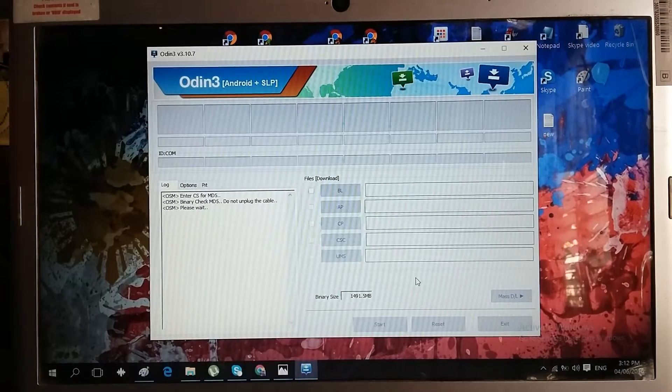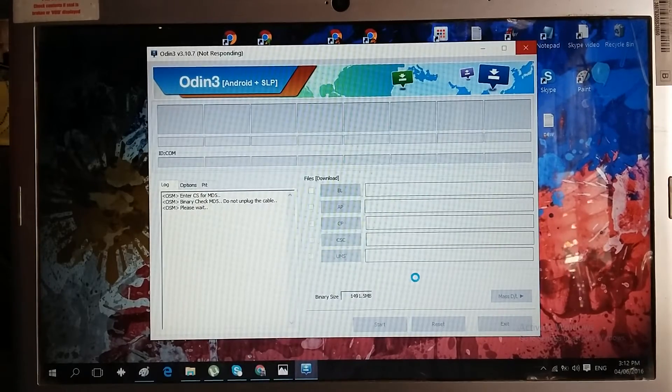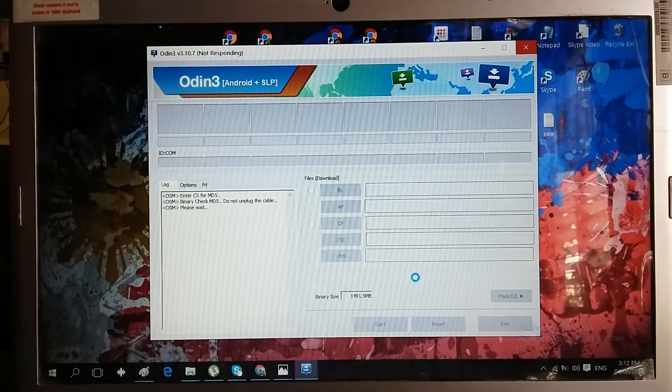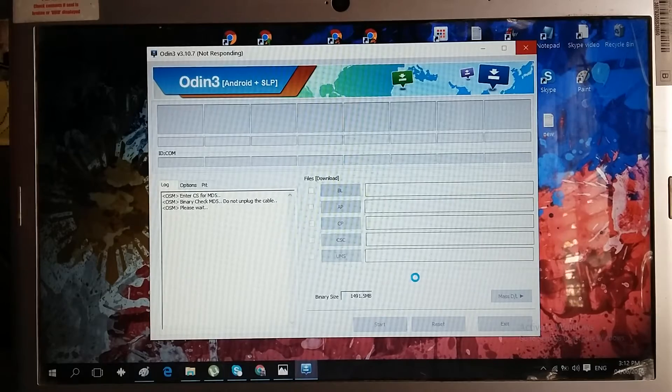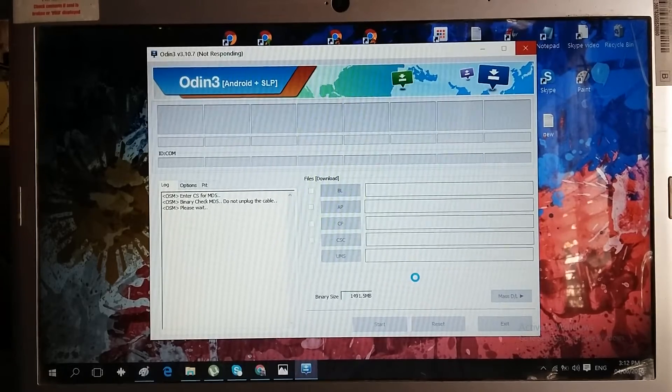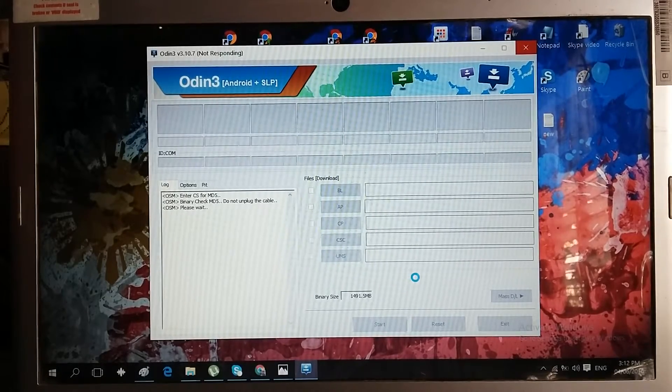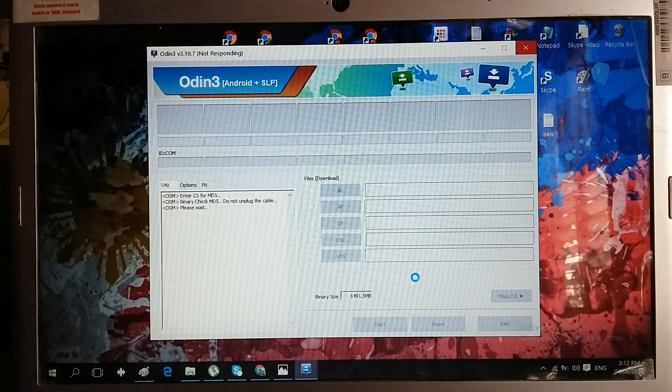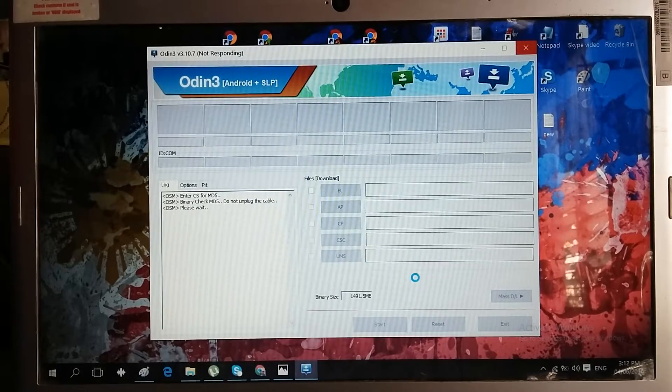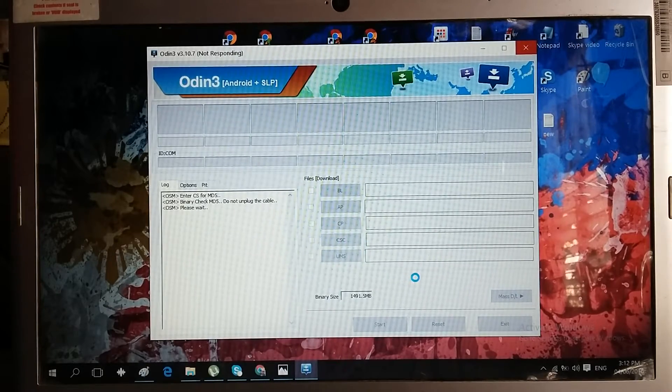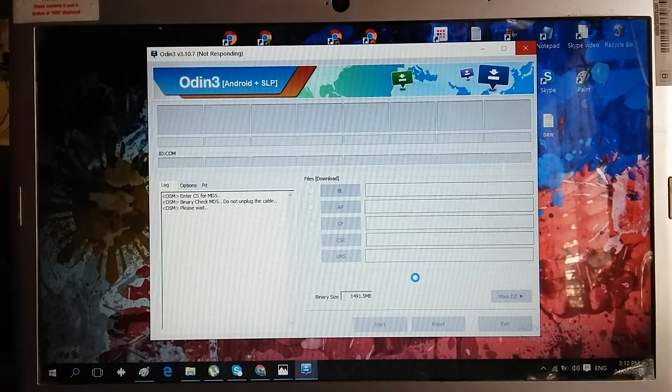More or less it will not respond since we don't have an actual phone inserted on it.